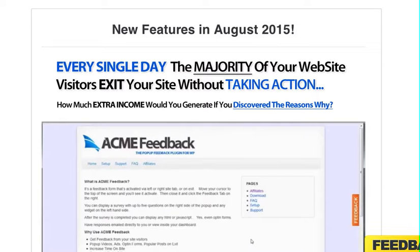This one here is what's called an exit survey plugin. The link is going to be on the right — it's the Acme link. You can have an exit survey so when somebody clicks off your website, they can take an exit survey and you can learn more about them — whatever information you're wanting to capture.